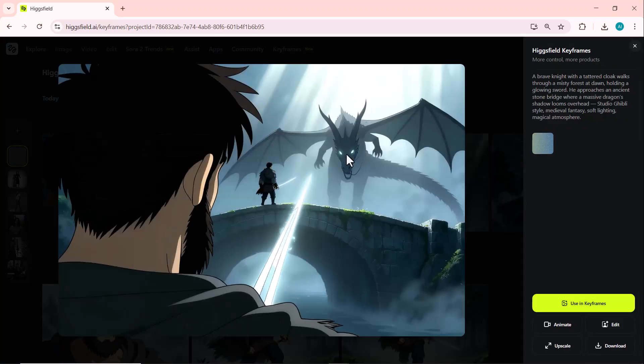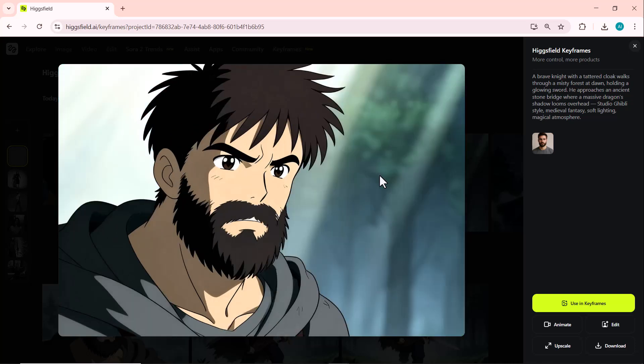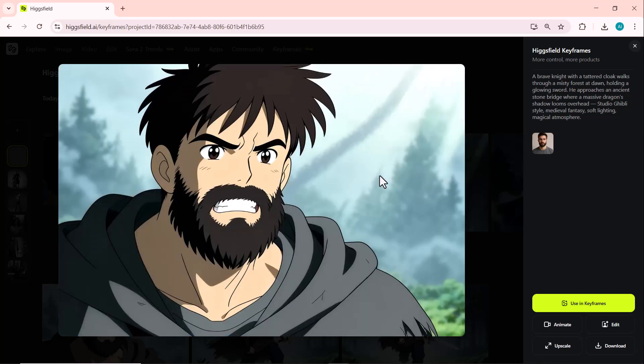The results look absolutely stunning. The storytelling images came out beautifully. Each frame feels cinematic and full of emotion, just like a real Ghibli-style fantasy scene.